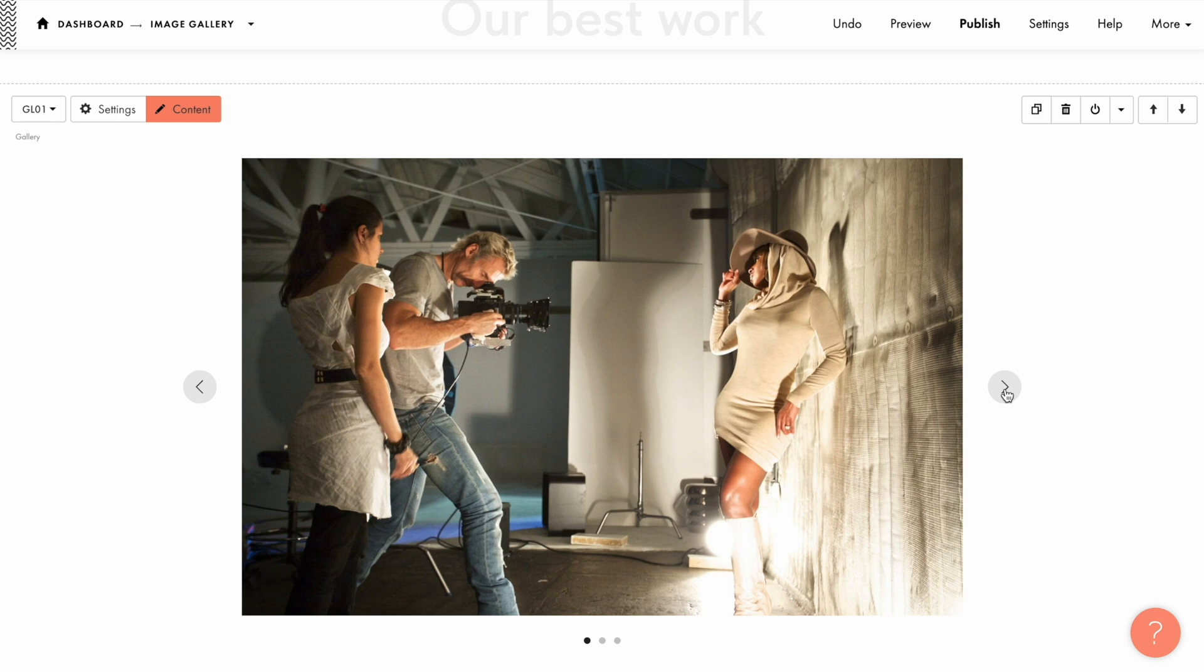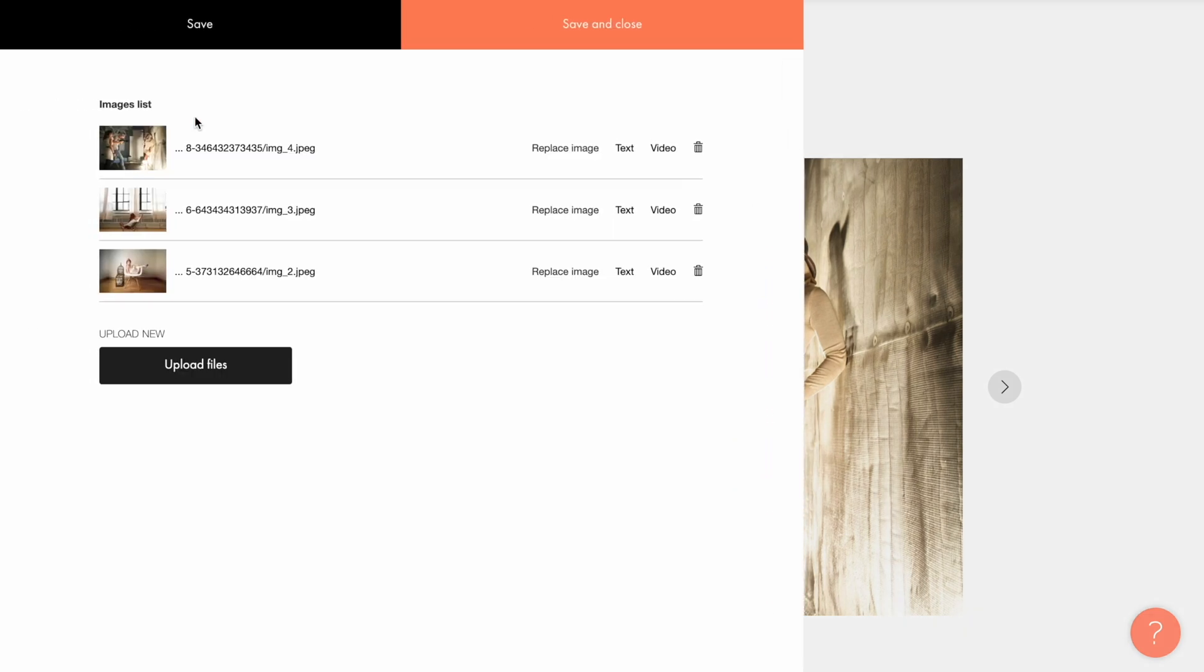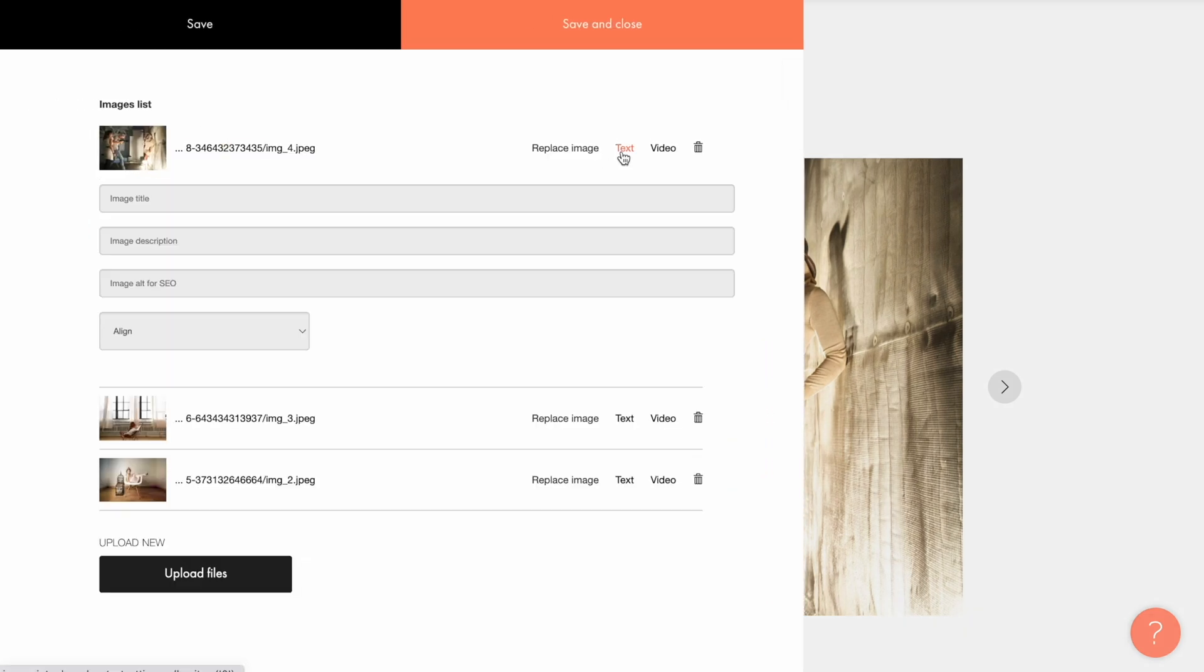To have the images indexed by search engines, in Google Images for example, let's add the alt tag for SEO. I open the content tab, then click on the text button and type the text in the image alt for SEO field. I'll type Family Portrait Photography Studio Dublin as an example.